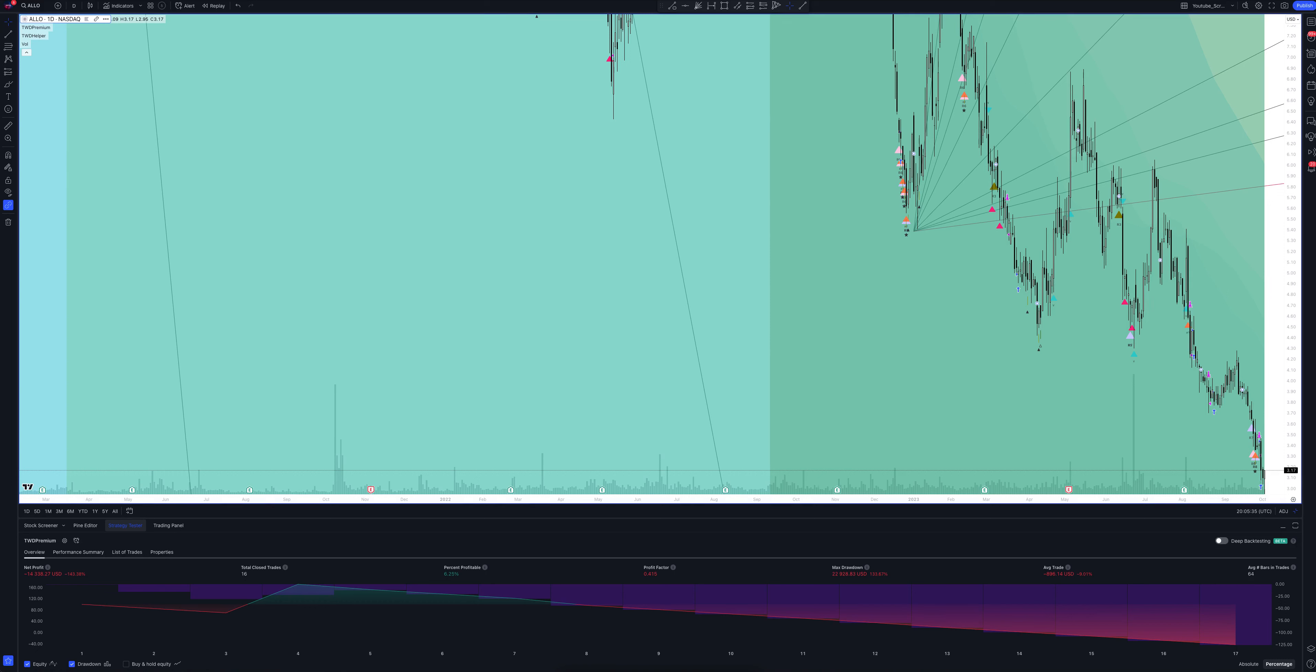This almost always suggests that there will be a slight price reduction to remove the stop loss orders of other players who have a position at the moment, and such an action can take place several times.